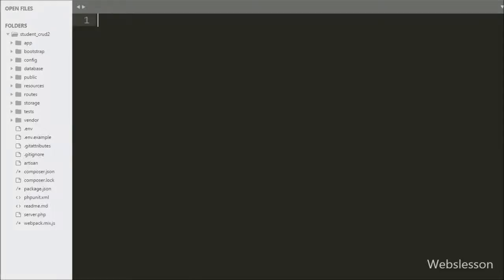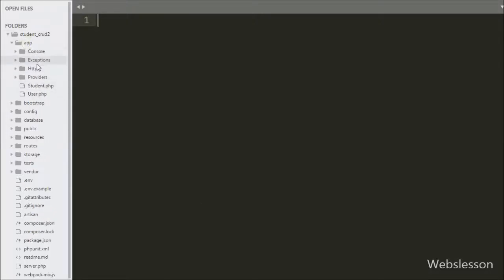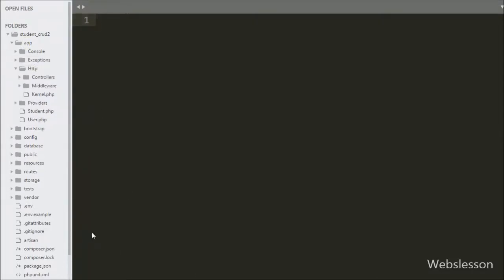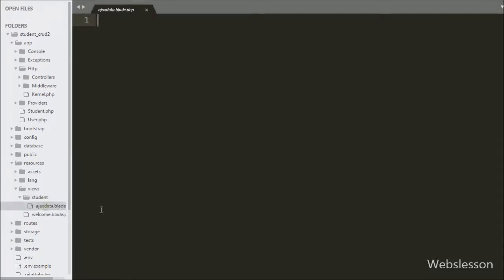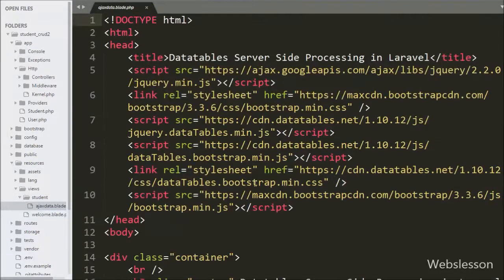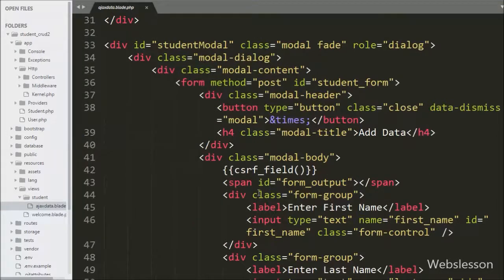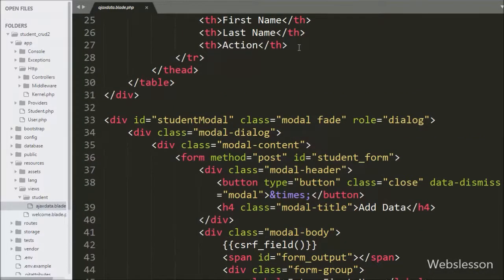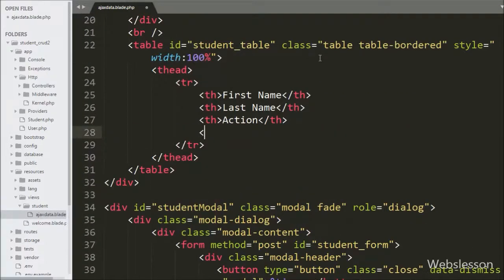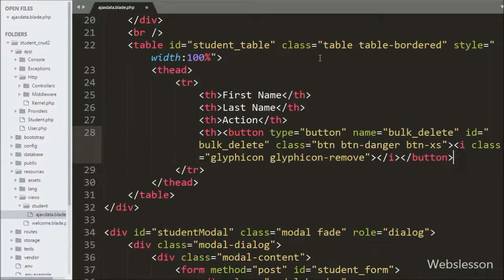We start by adding a new table column for the checkbox and remove button. We go to the ajax-data blade view file and add one table column in the student table. We write a button tag with the attribute name equal to 'bulk_delete' and id equal to 'bulk_delete'. We will use this id as a selector in the jQuery code.